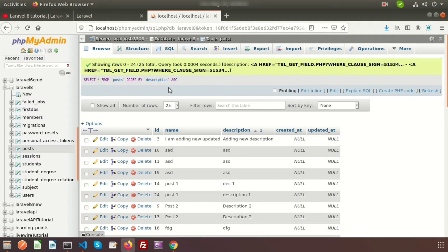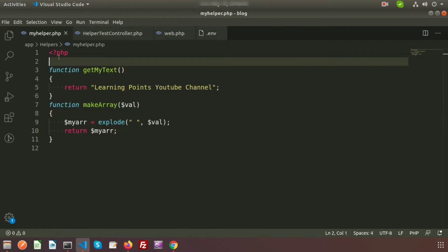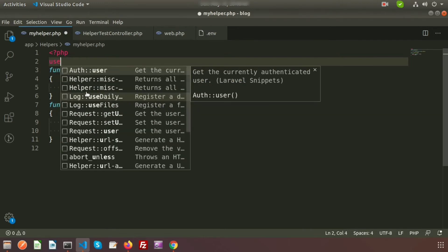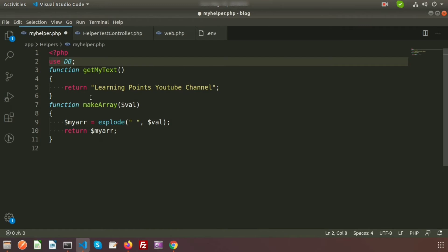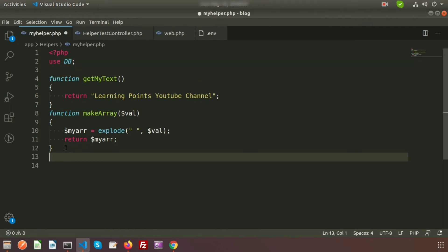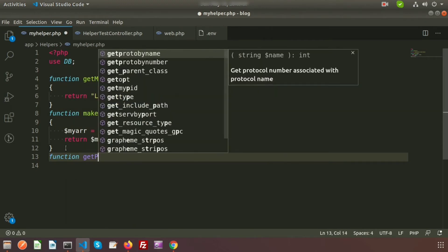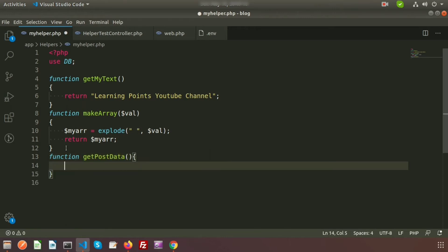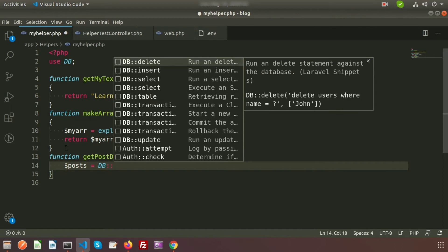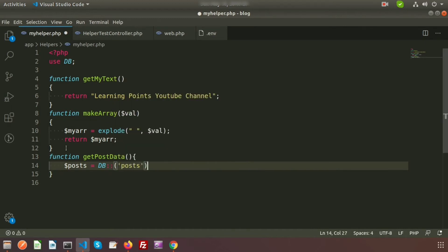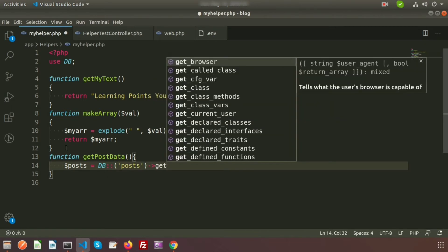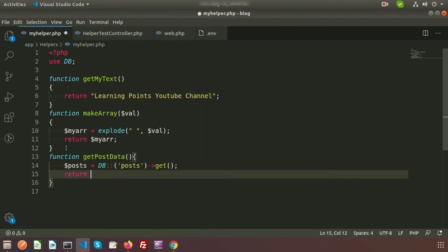So let's use the post table. First, I will fetch records from the post table directly using a DB query. Inside the helper class, just import the DB facade — write: use DB. Then let's create a function called getPostData(). Write: $post = DB::table('posts')->get(); and just return that record.